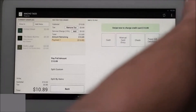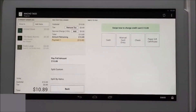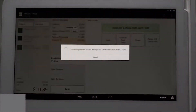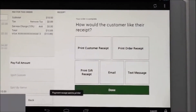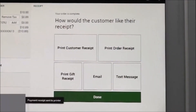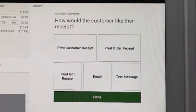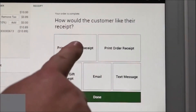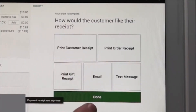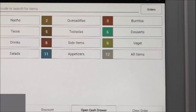Simply swipe the card with the numbers facing up. Your merchant receipt will print and you're given multiple options on how the customer can receive the receipt — this includes email, text, or printed receipt. For more details, see the receipts article on help.clover.com. We'll select print customer receipt and select done, and the order is complete.